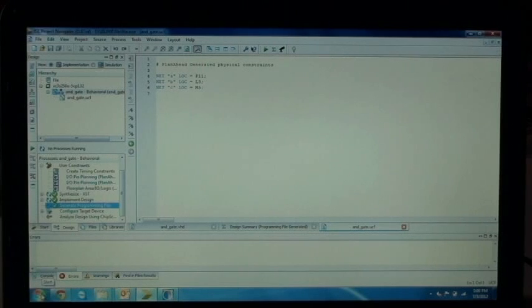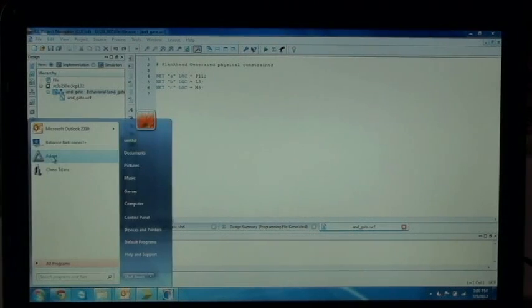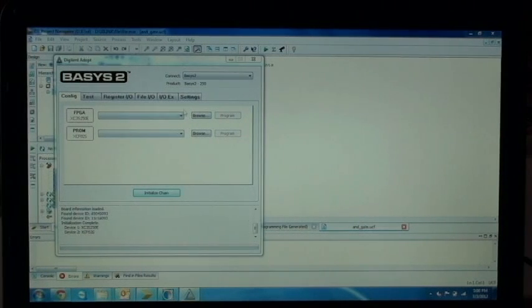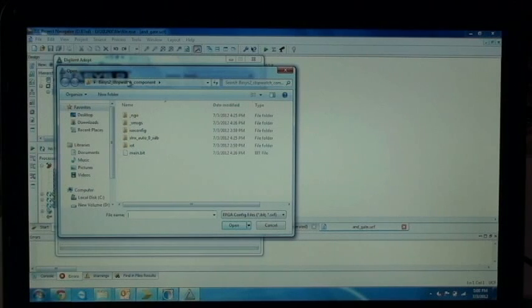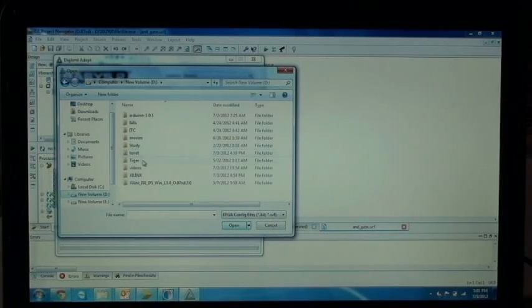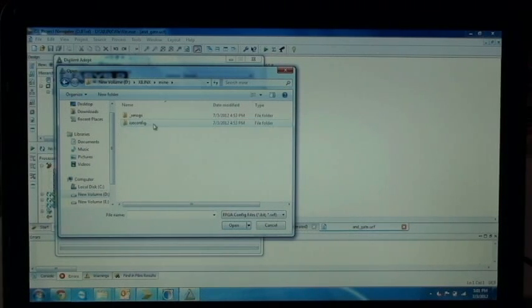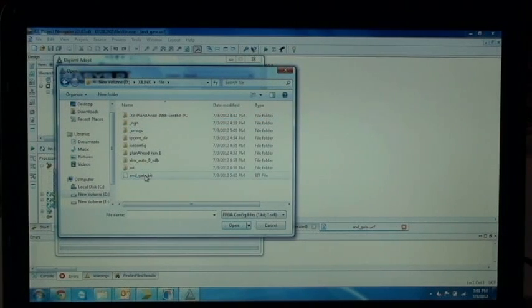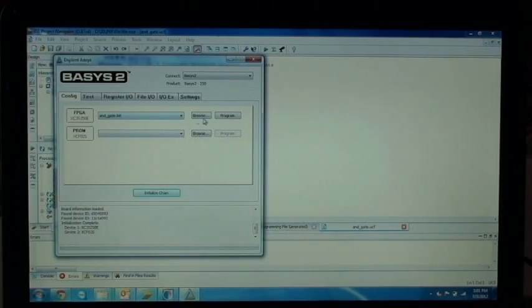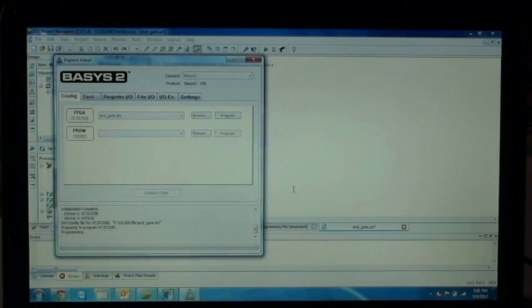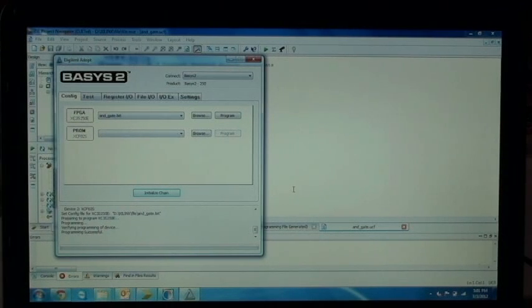We will upload the bit file to the board using the ADAPT software. The port has been connected — that is BASIS2. Browse to the bit file for the FPGA. Navigate to the file location where you have saved it. This is the bit file for the AND gate. Click on it. The bit file has been included. Now click Program. The program will be uploaded. The program has been successfully uploaded.